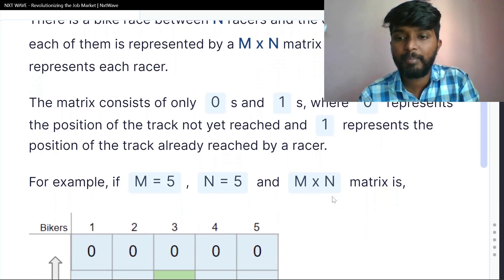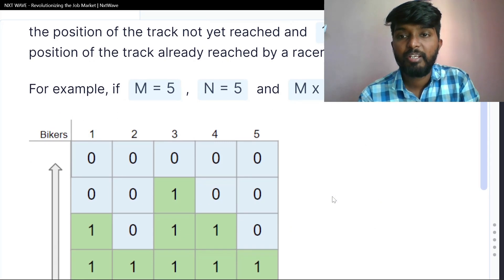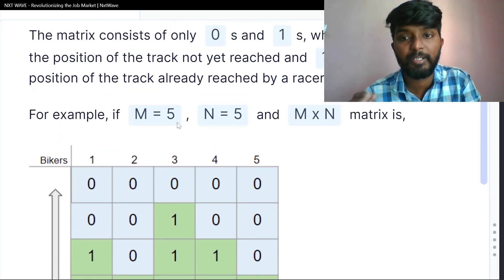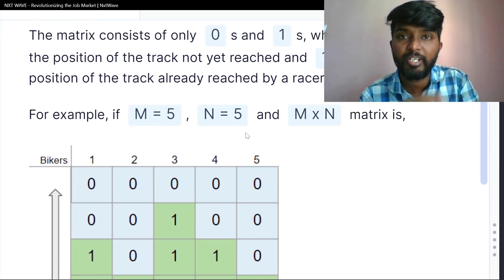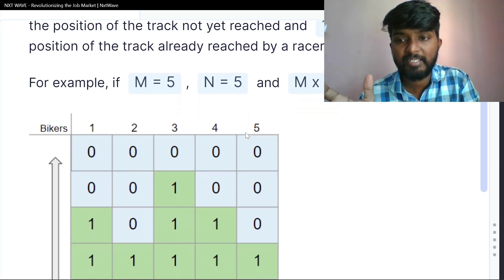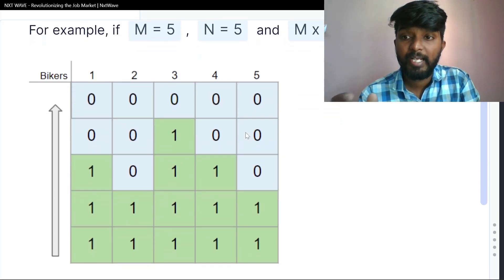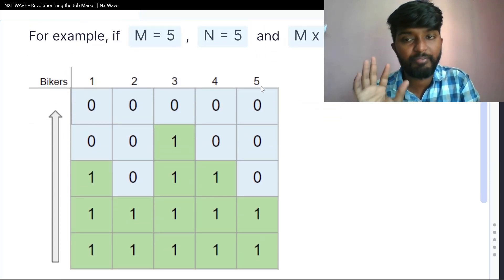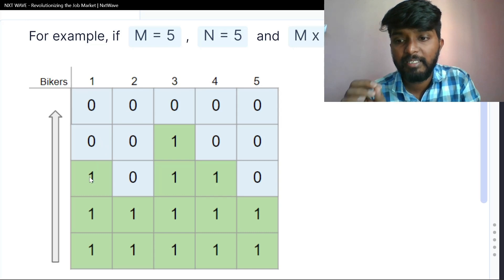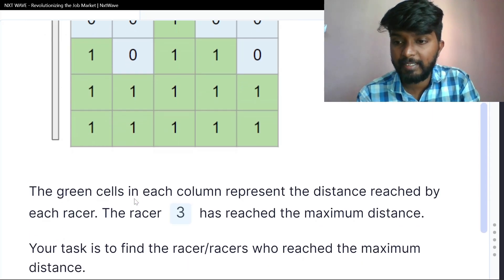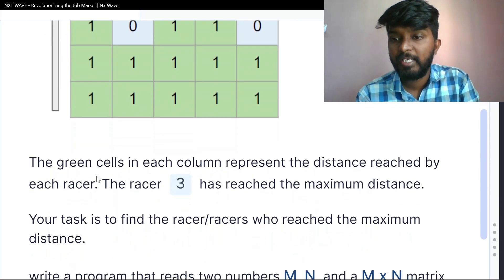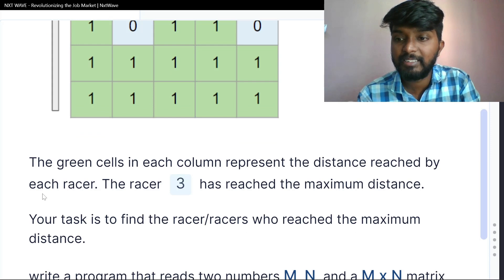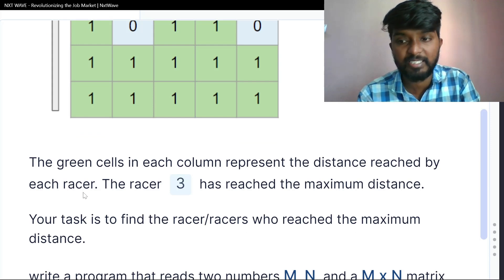For example, if m is 5 and n is 5, we have a 5×5 matrix with 5 rows and 5 columns. There are 5 bikers. The green cell in each column represents the distance reached by each racer.